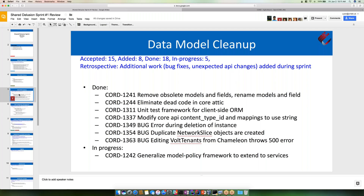The next three items were bugs that came up. The first one was deemed a critical bug — an error during deletion. This was happening on all synced objects; we were unable to delete them due to an issue with the deletion code in the synchronizers and model policy. That was resolved and pushed to the CORD 3.0 branch. The other two bugs were fairly minor. One was duplicate network slice objects being created during a model policy — a simple fix. The other was editing VOLT tenants from Chameleon throwing a 500 error — an issue in VRouter's model policy. Those two were not pushed to the CORD 3.0 branch because they're involved with the data model cleanup refactoring work.